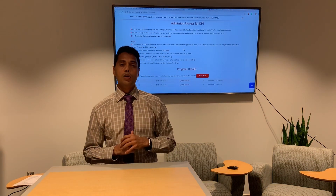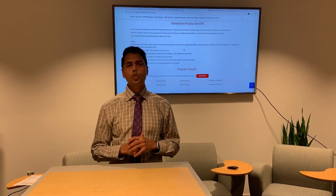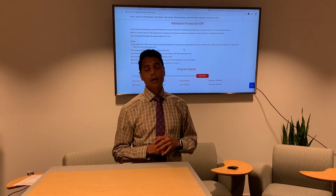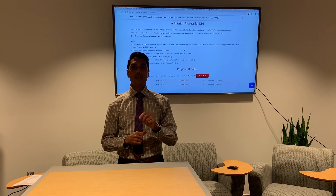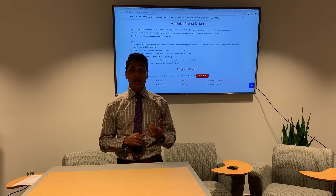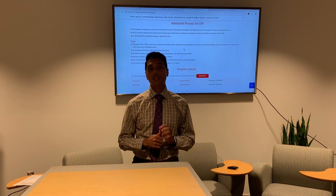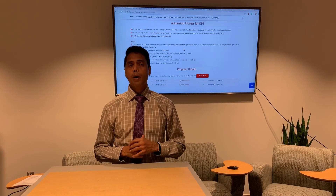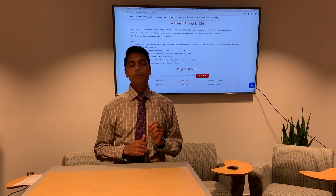Once the University of Montana application is filled out and an $80 fee is paid to the University, you will receive an email within one to two weeks about your acceptance. You then need to respond stating whether you accept the offer — submitting that acceptance is how the University will save your spot.